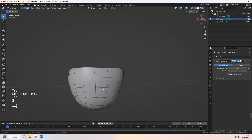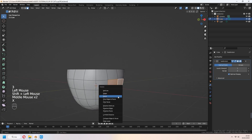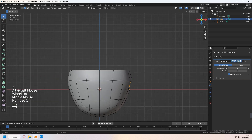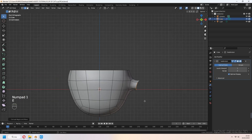For the holder, select the side faces and select the edge loop with Alt. Press E to extrude, then rotate and scale.